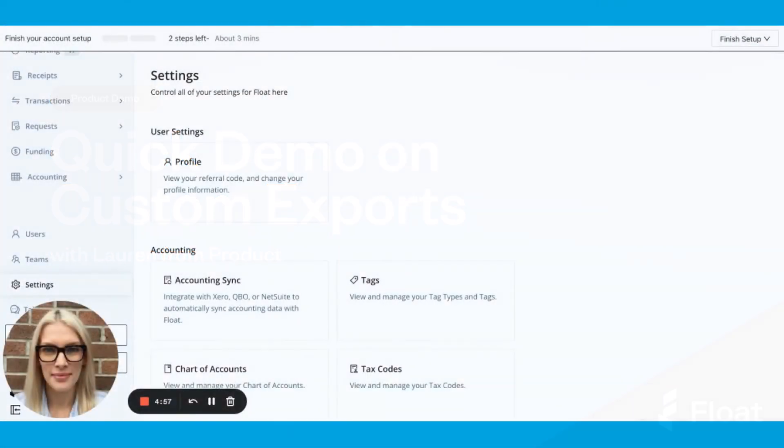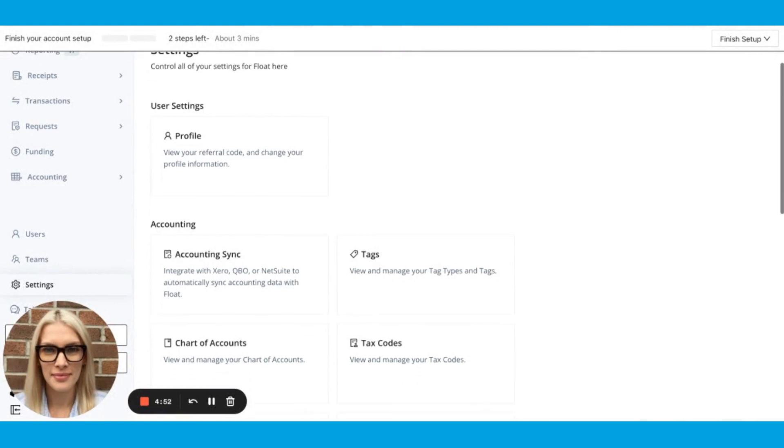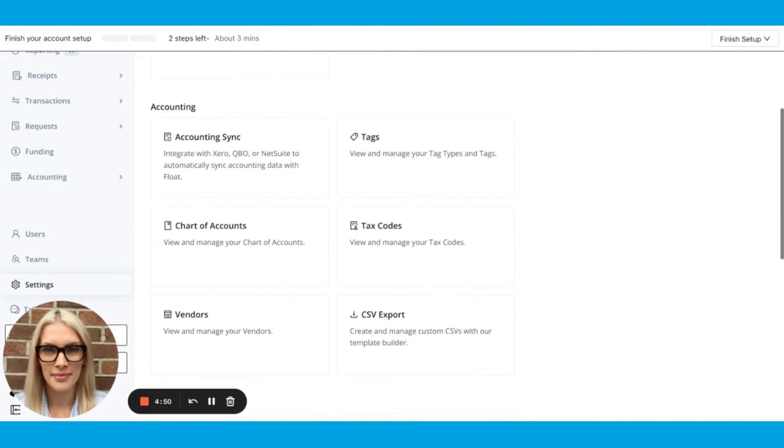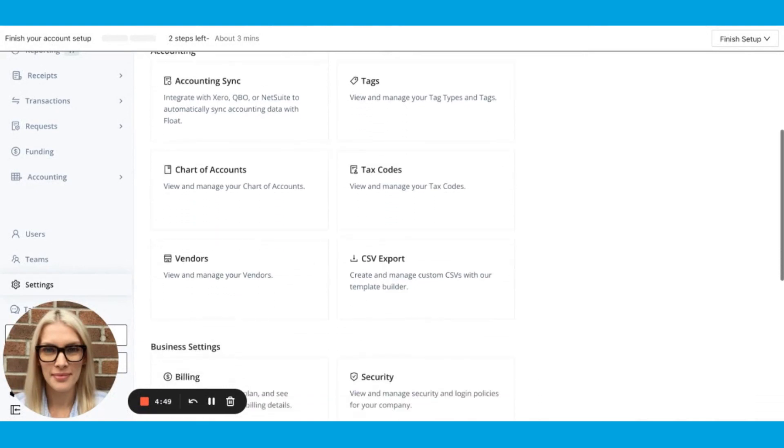Hi there, Lauren here, Product Manager for our Bloat's accounting team. I'm here to do a quick demo on our latest feature, our CSV builder.